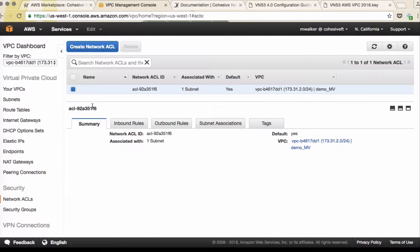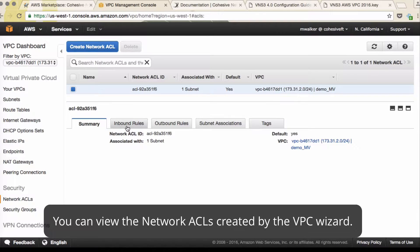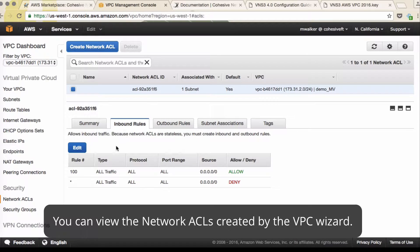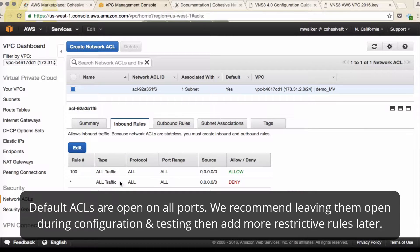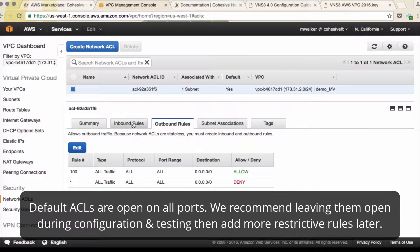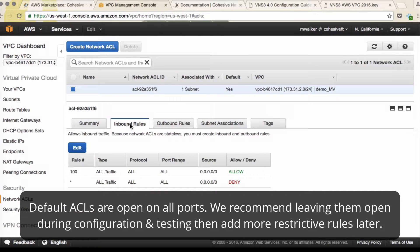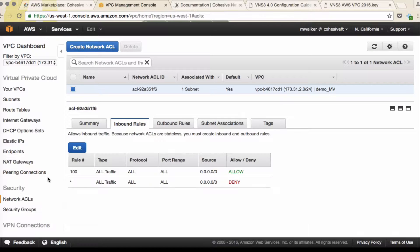Here are the network ACLs created by our wizard. You'll notice that all inbound and outbound rules are open. We recommend that you leave it open while you're configuring, and then later you can lock down your network ACLs to fit your use case.